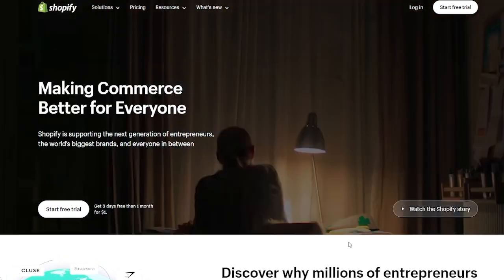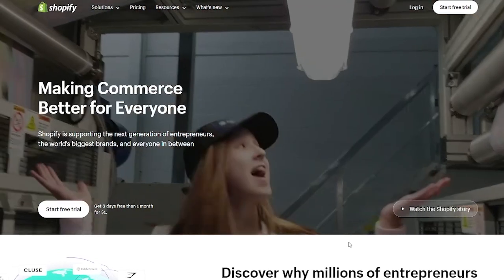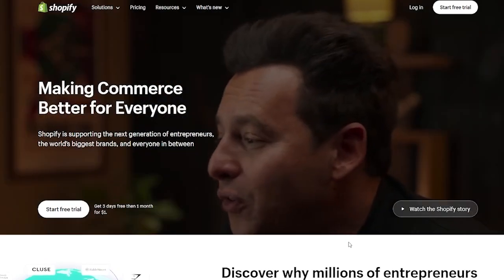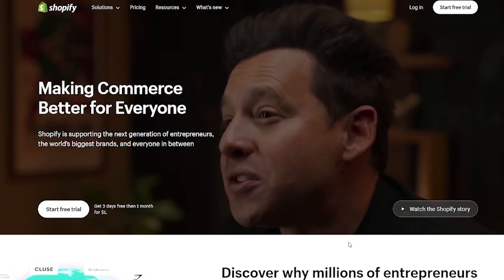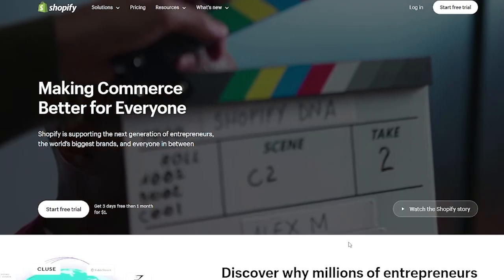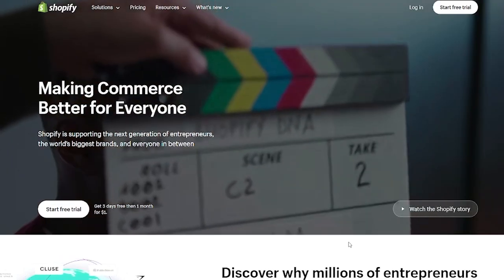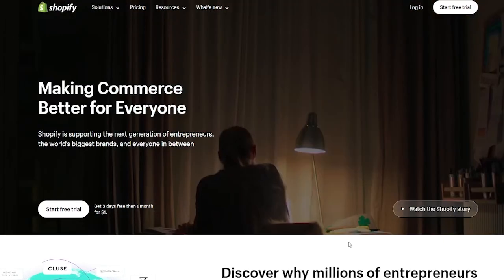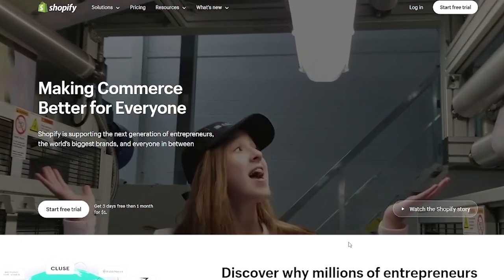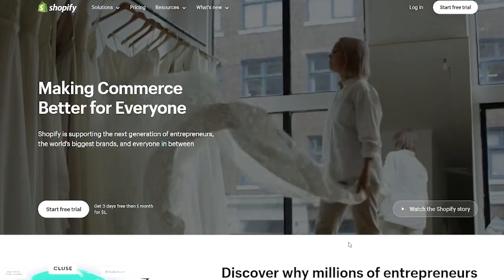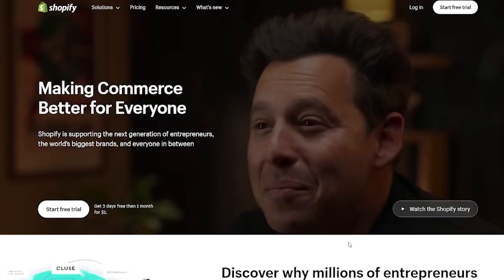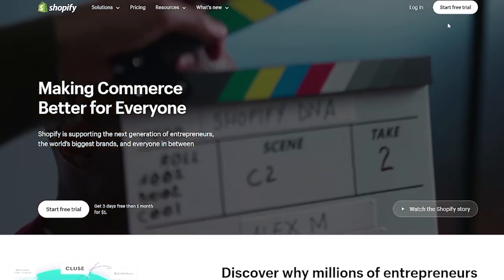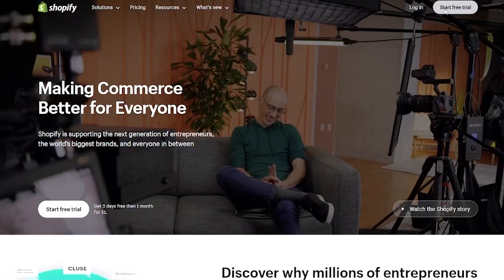I'm going to go ahead and create an account and show you how you can set yourself up with certain applications. The application for today is AutoDS, which is basically automated drop shipping.